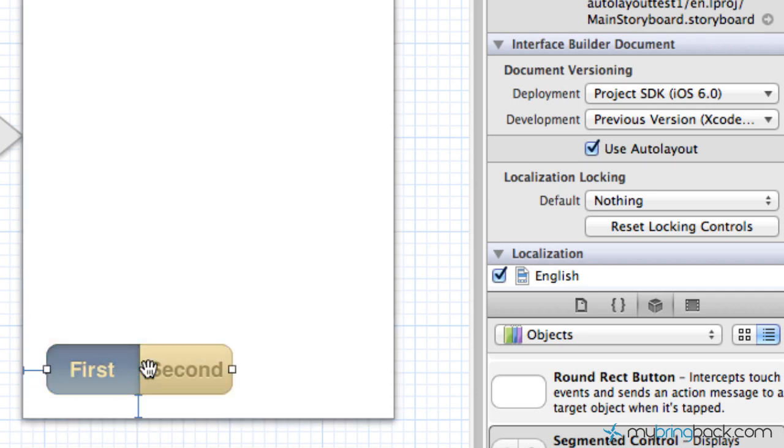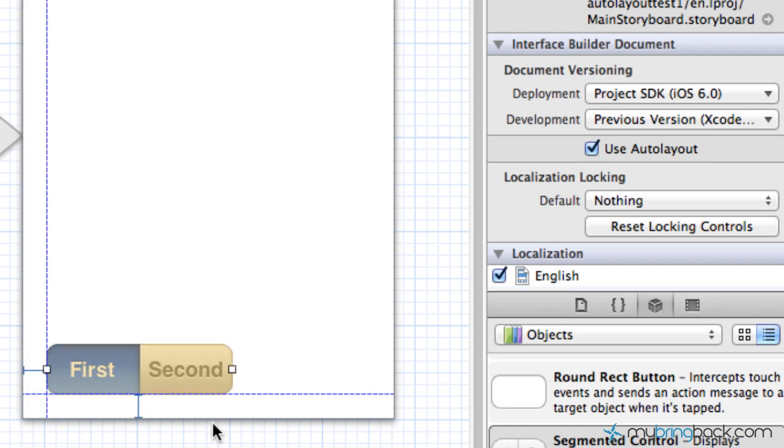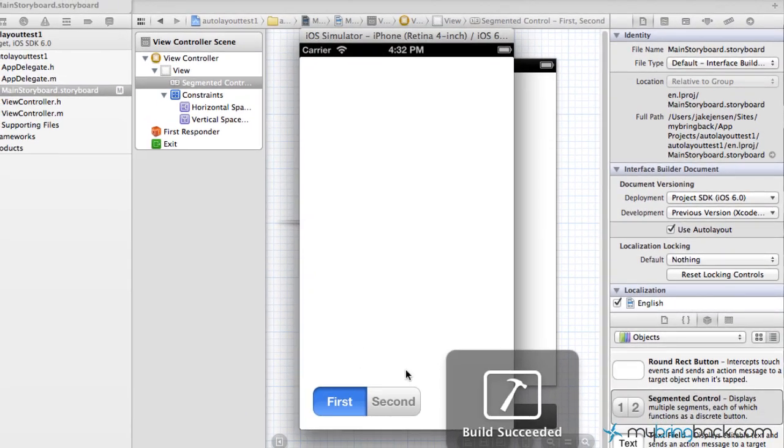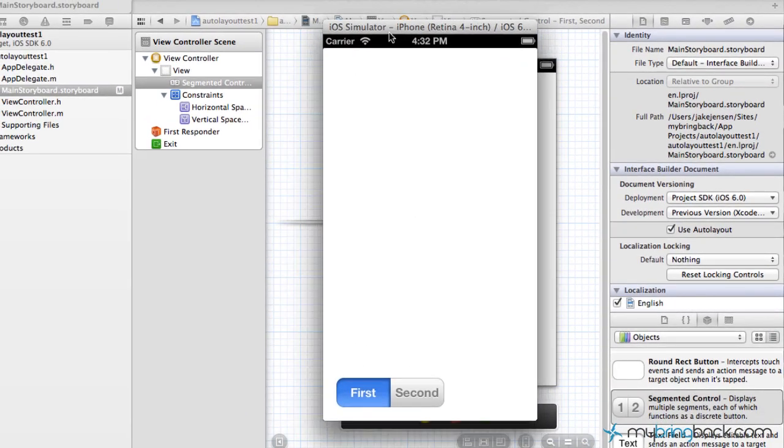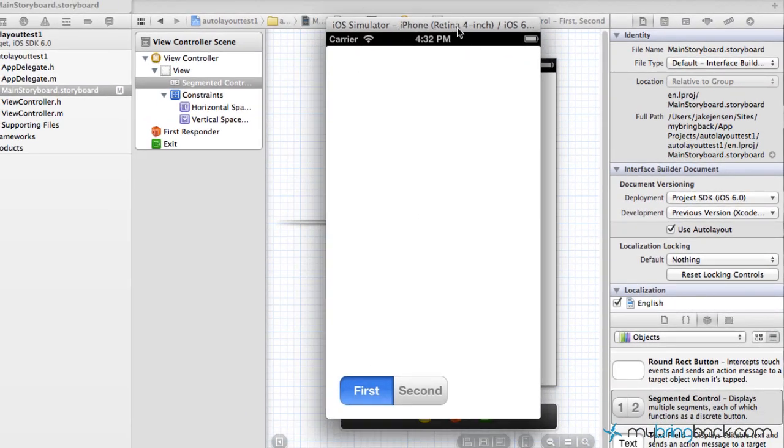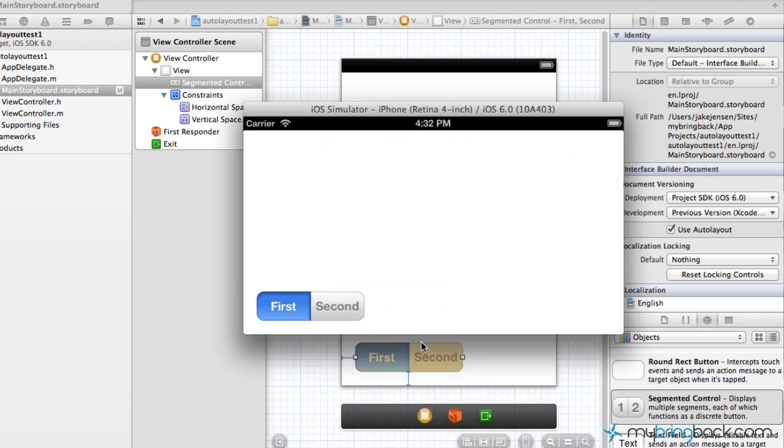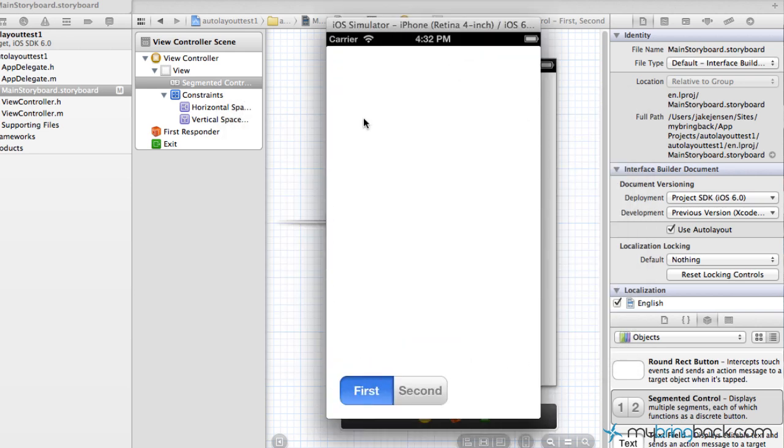So those two constraints are holding this object into place. So go ahead and run your application and you'll see that even if it's a routine of four inch, it's going to hug the left side by a certain value and the bottom side by a certain value. And as you shift to the landscape view, the same is true. It's going to hug the left horizontal spacing leading edge and the bottom with the vertical spacing there.